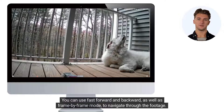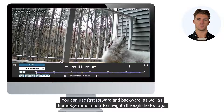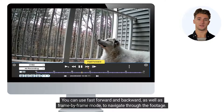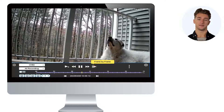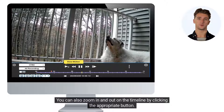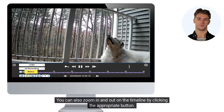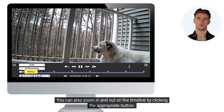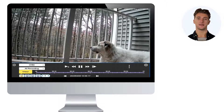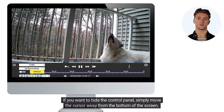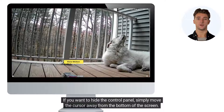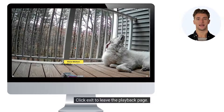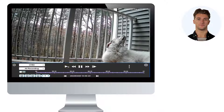You can use fast-forward and backward as well as frame-by-frame mode to navigate through the footage. You can also zoom in and out on the timeline by clicking the appropriate button. If you want to hide the control panel, simply move the cursor away from the bottom of the screen. Click Exit to leave the Playback page.